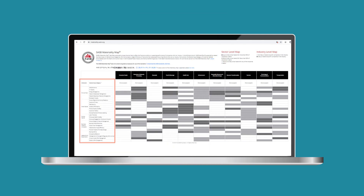In the left-hand column, SASB identifies 26 sustainability-related business issues. The other columns identify which of those issues are most likely to be material for 77 different industries and their associated accounting metrics that vary by industry.